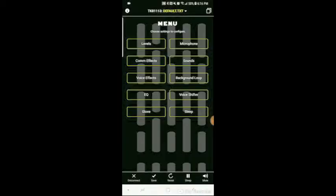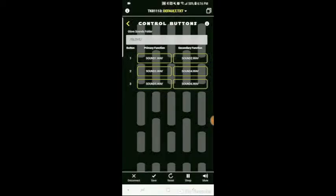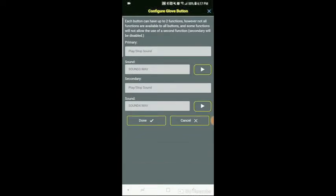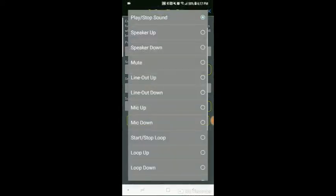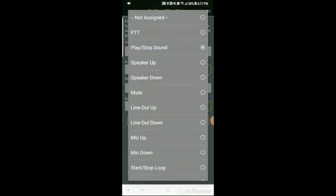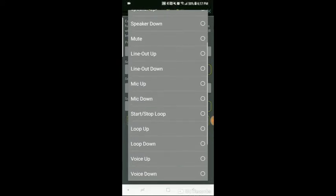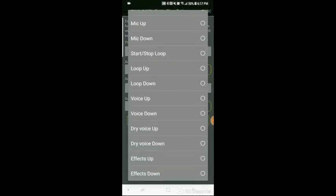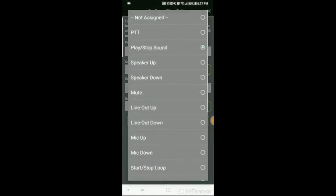The glove screen is where you program the control glove. Right now you can see that I have it set to play certain sounds, and whenever you click a button it'll show you what button you've clicked. How long have you had these droids? Let me see your identification. The first click is a short click and that plays the first sound, and the second click is a long click to play the second sound. We don't need to see his identification. These aren't the droids we're looking for. And then all you do to program this is you would touch the button, and you can see here you have all these different functions. You can have it act as a push-to-talk button. You can have it play and stop a sound. You can have it adjust the speaker volume, mute the microphone, adjust the line-out level, the microphone gain, start or stop the loop, the dry voice up and down, the affected voice up and down, effects up and down. So you can do several things with it, and you can program each button to do two things.